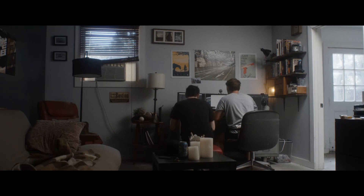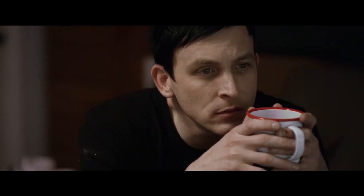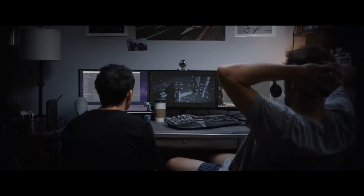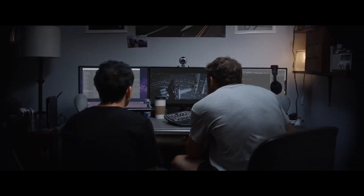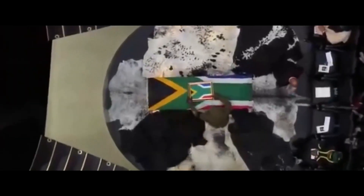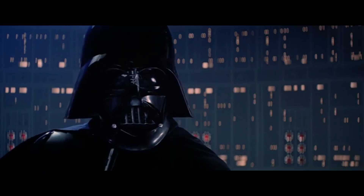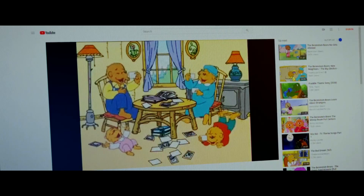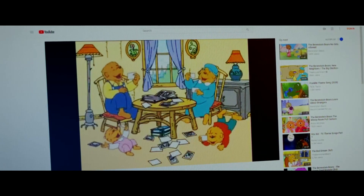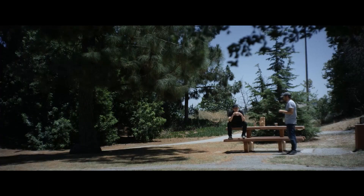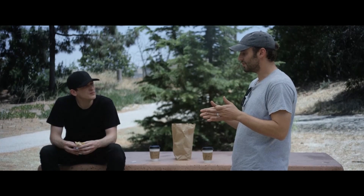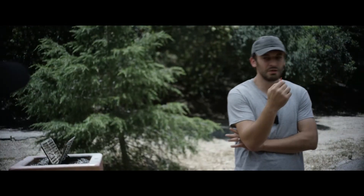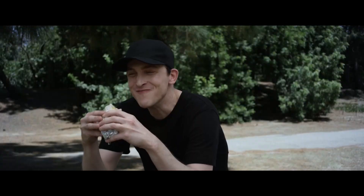Afterward, Brendan shows Matt what he's found about the Mandela Effect, including a whole explanation and lots of examples, like the death of Mandela himself, Darth Vader's quote, and the spelling of Looney Tunes. Brendan is convinced they're jumping between parallel realities or part of a simulation, but Matt doesn't take him seriously.